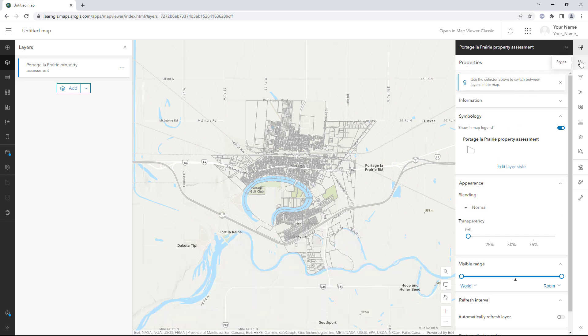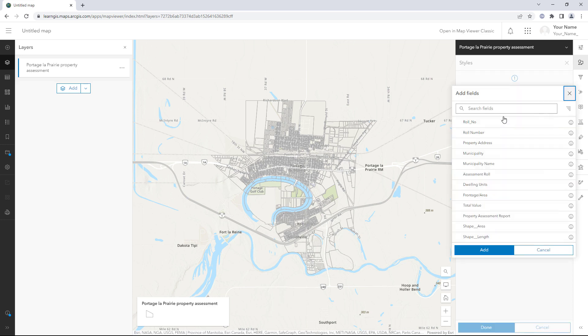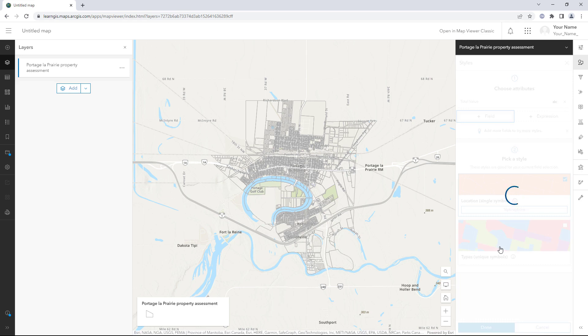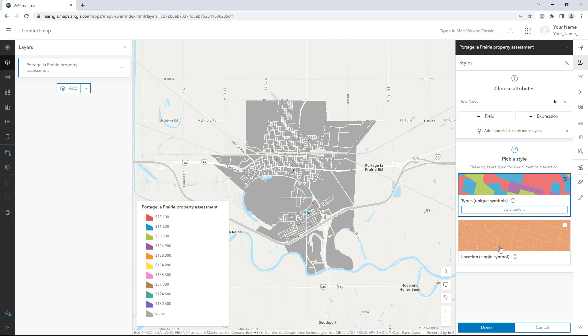On the Settings toolbar, click Styles. Click Field and choose Total Value. Only two styles are available for this field. You hoped to use a quantitative style such as counts and amounts size, but none are available because Total Value is a string or text field. Numeric values are required to use the counts and amounts style. It won't work with text values.